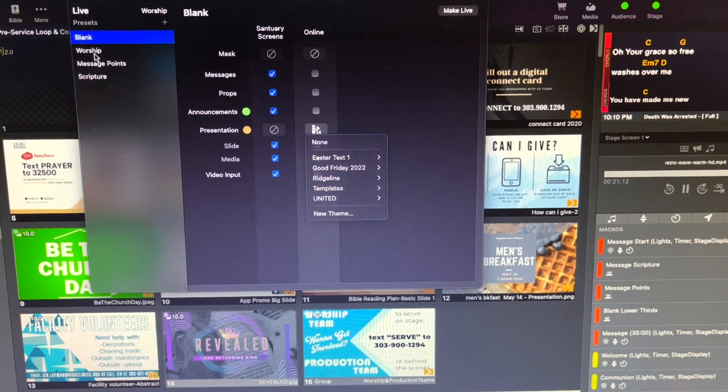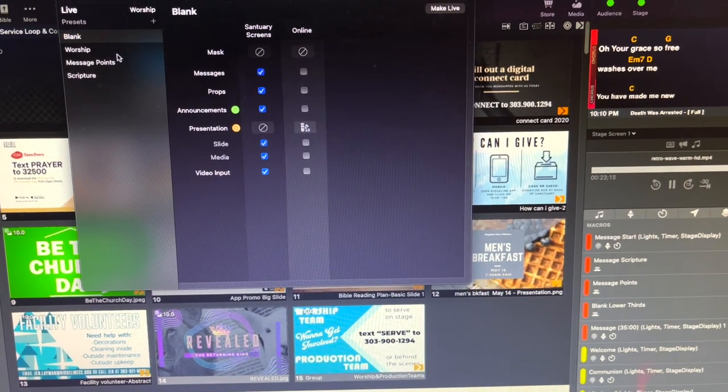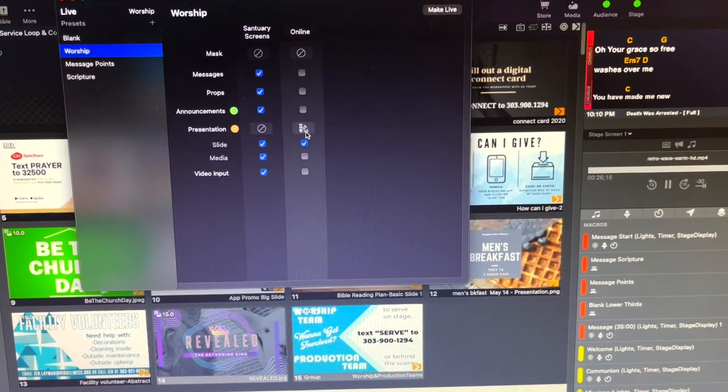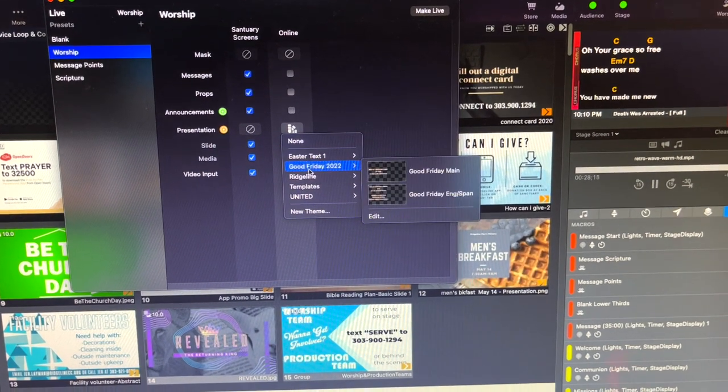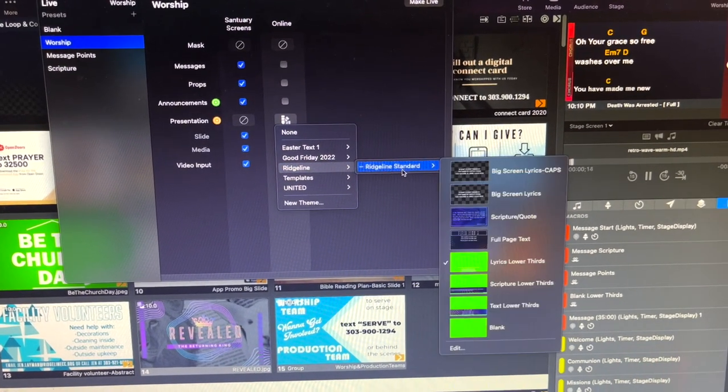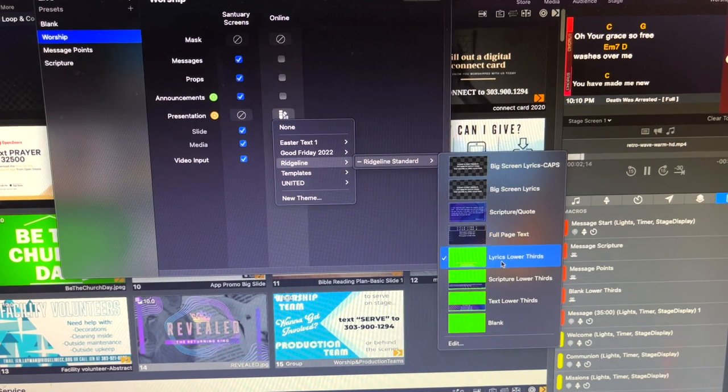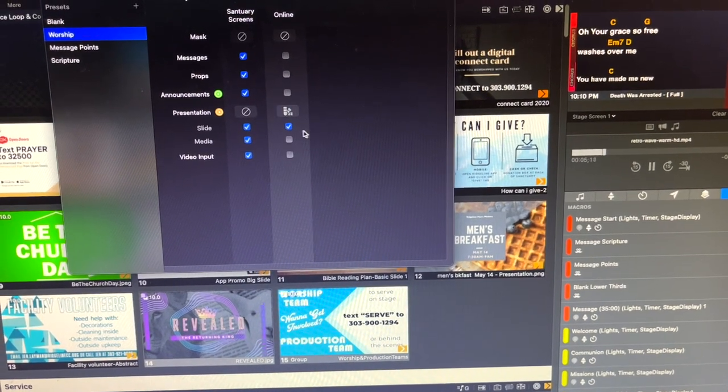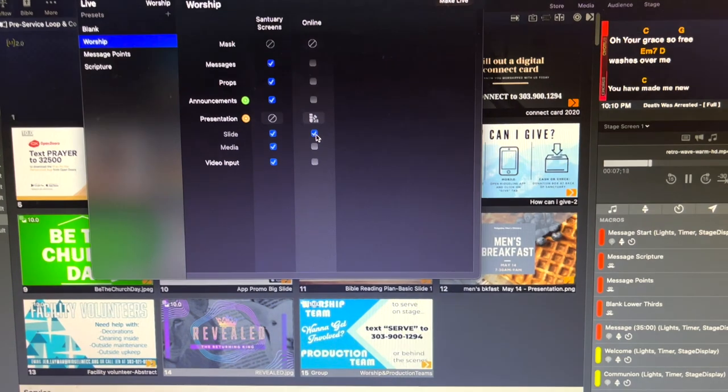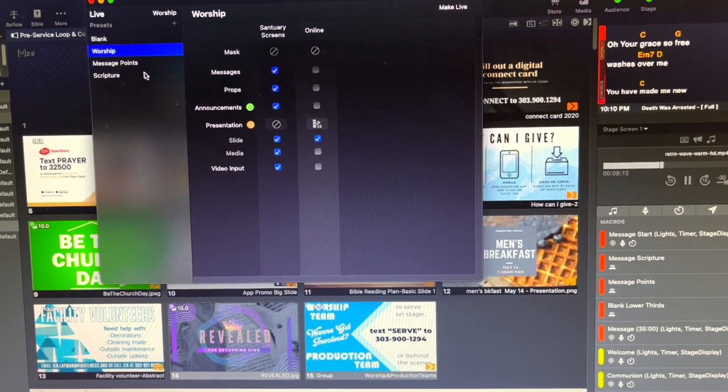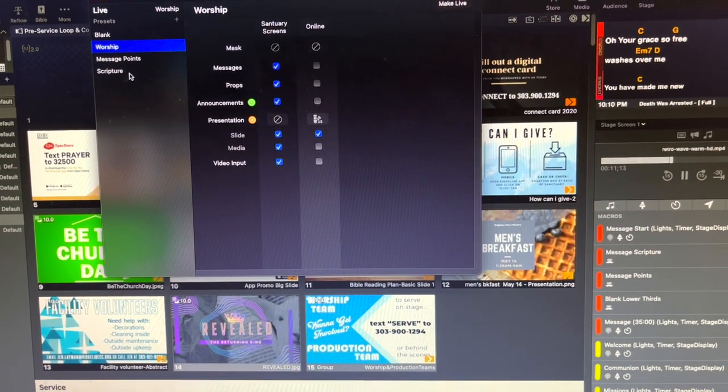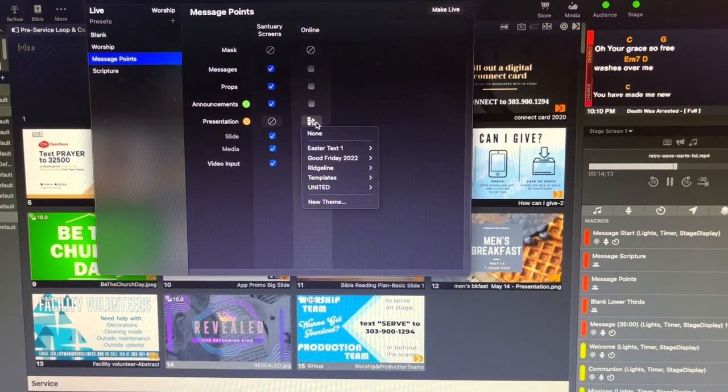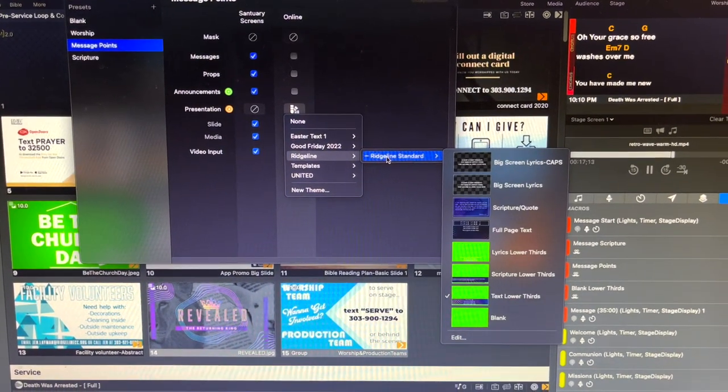Same thing goes for here. We just go through, select worship, and we go through ridge line and we make sure lyrics lower thirds are selected. And for that one you also want to make sure that slide content is selected as well. Message points and scriptures, you can go through the same. We haven't been using these much at all.